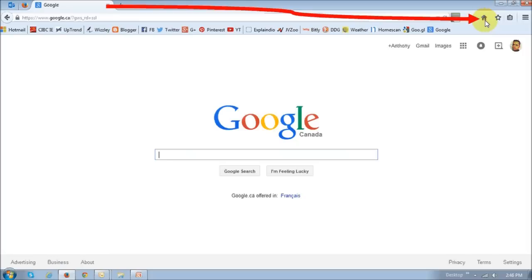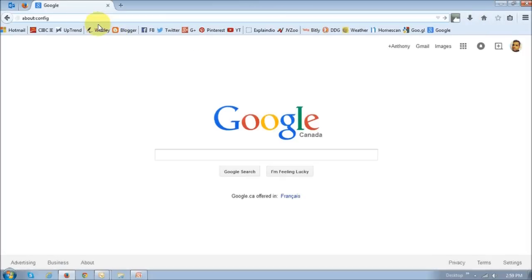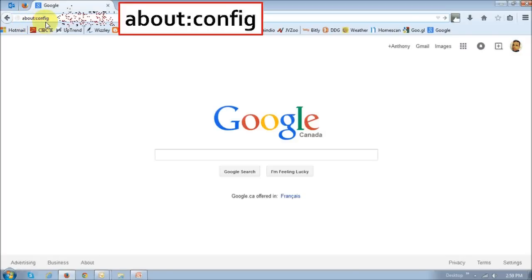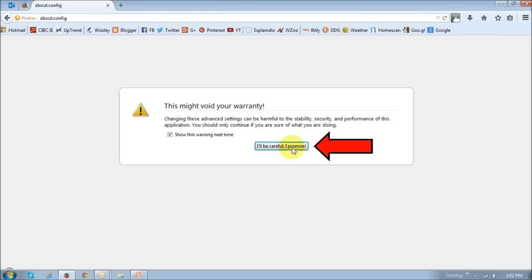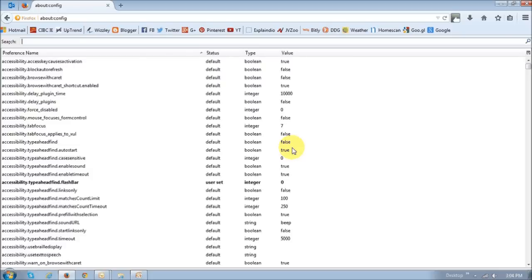Next, what you need to do is type in about colon config in this address bar right here and then hit enter. And then at this screen, just click this button that says I'll be careful, I promise. It will then display all the Firefox preferences.